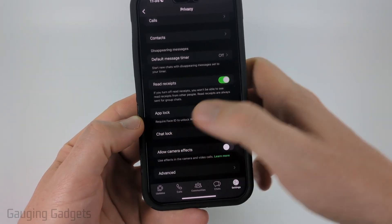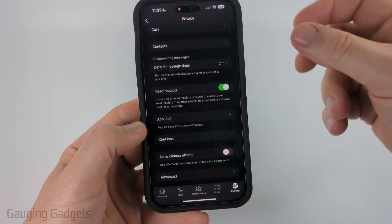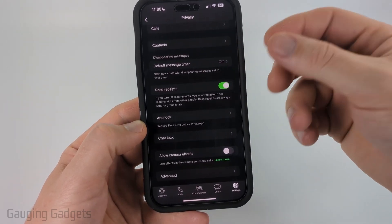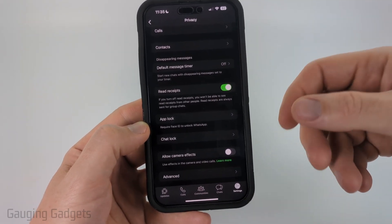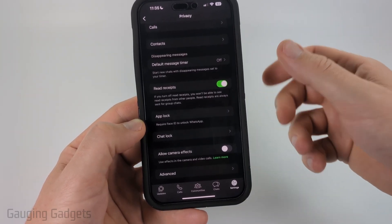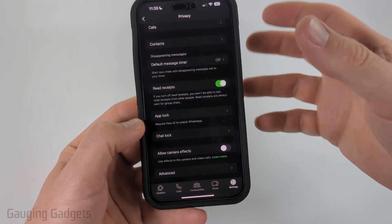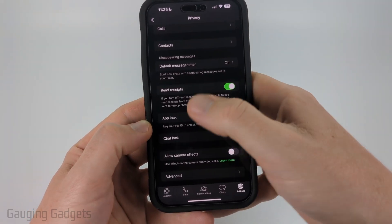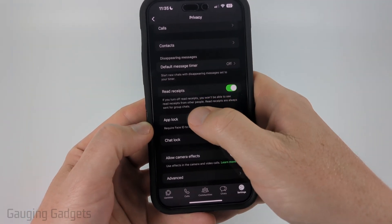Keep in mind it does require Face ID or some sort of biometric security feature such as your fingerprint. A passcode will not work, so you have to have those set up on your phone.